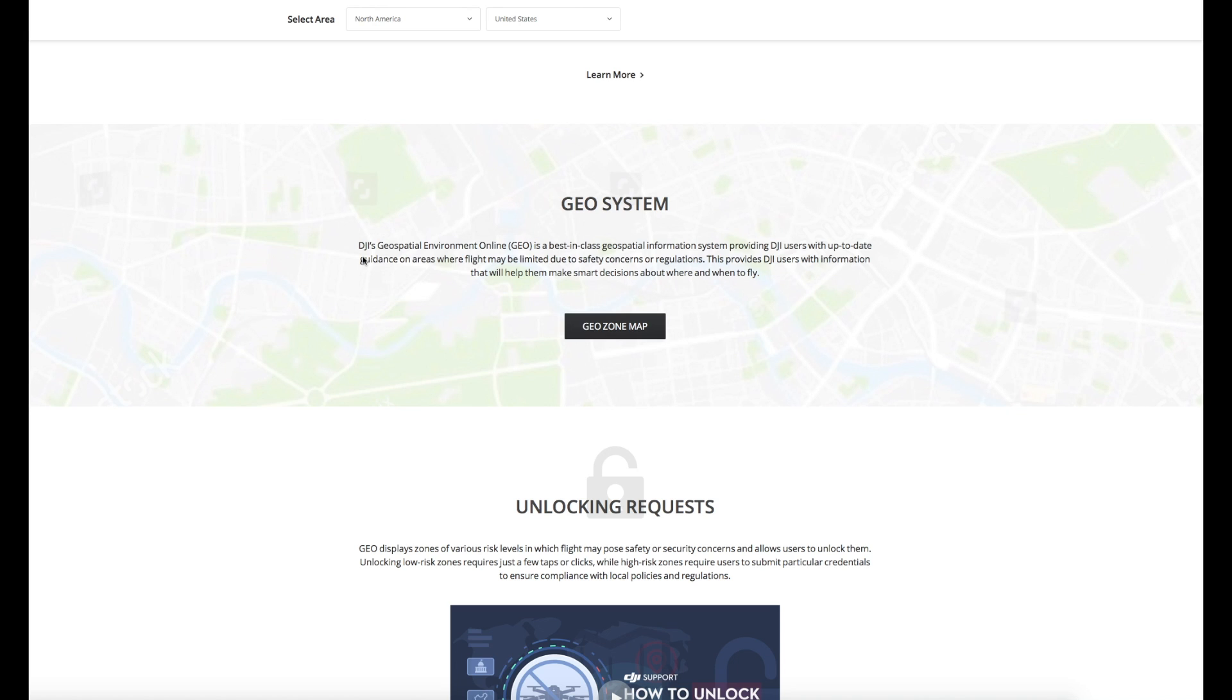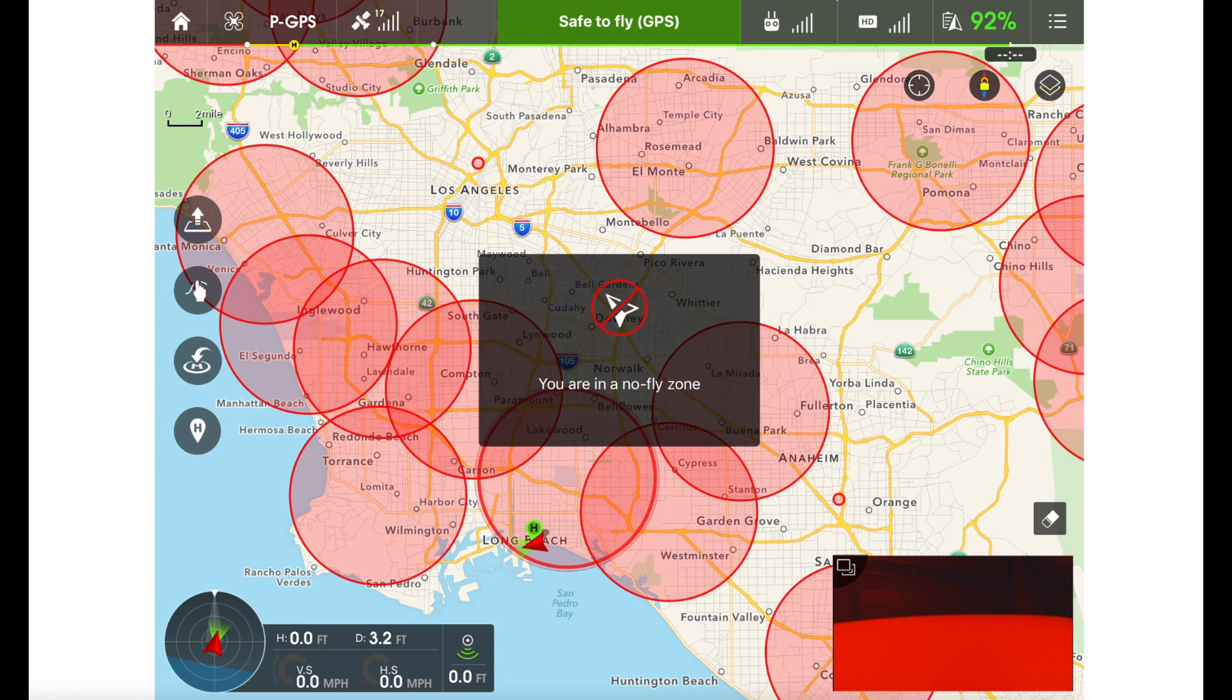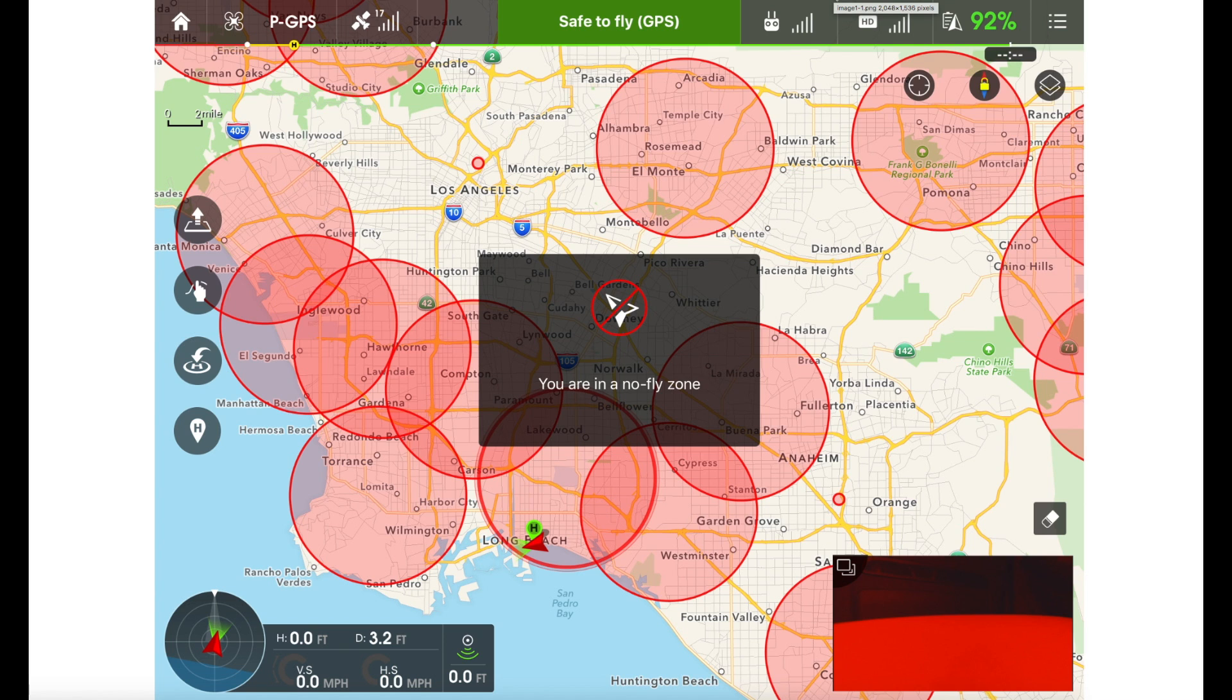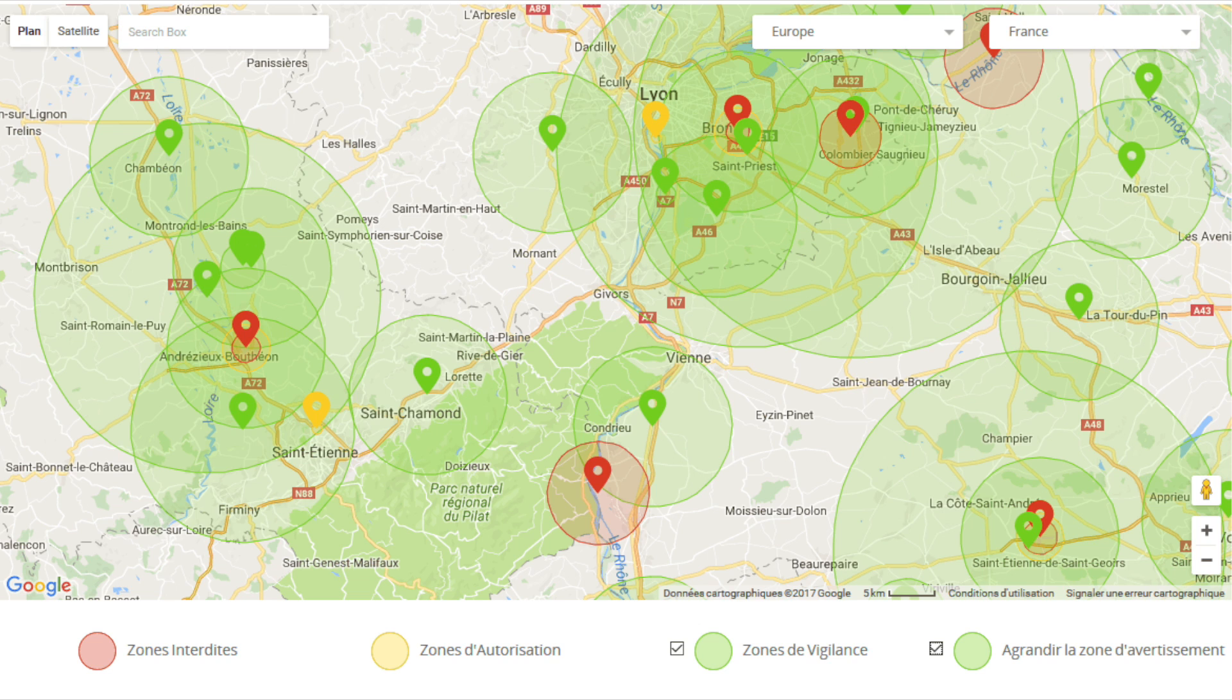And the whole idea of Geo was that it was more flexible than the original NFZ system. Whereas on the old NFZ system you simply had red zones which you could literally not fly in them at all and there was no options to do anything else, when they introduced Geo it introduced a number of other zones that were available to you as well, and these were restricted zones which were red which you couldn't unlock, but they introduced authorization zones and warning zones.